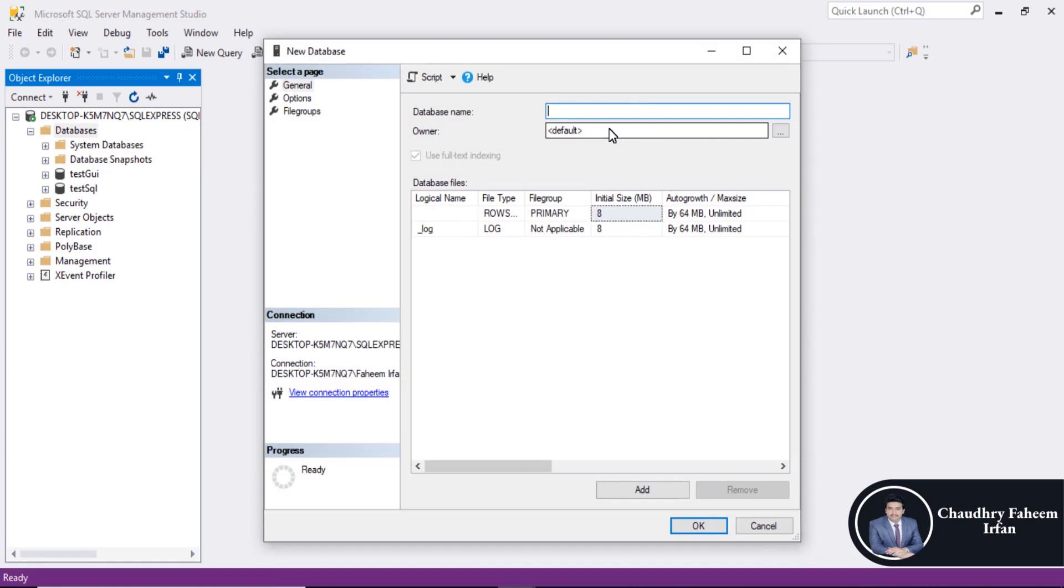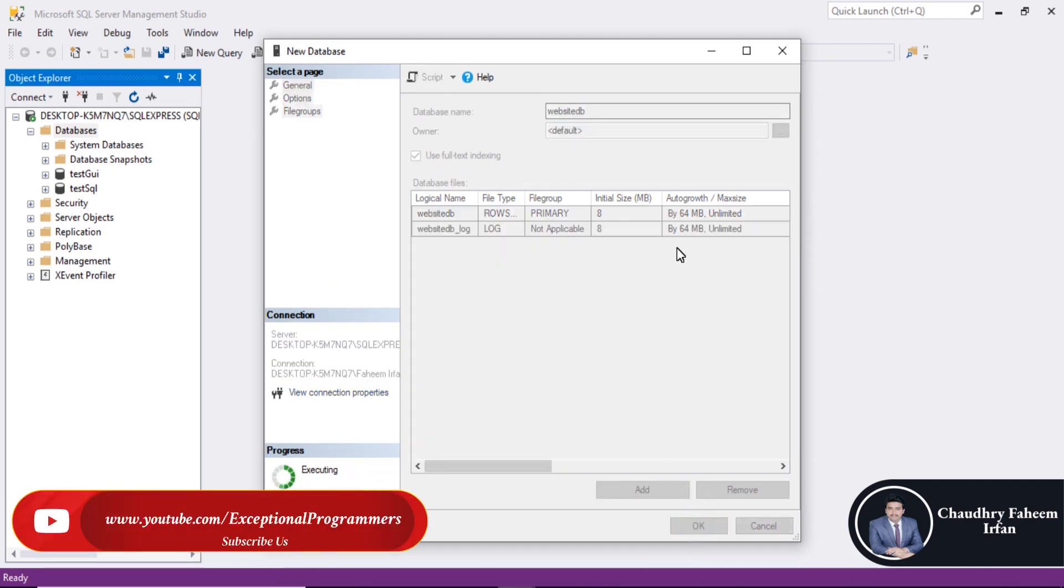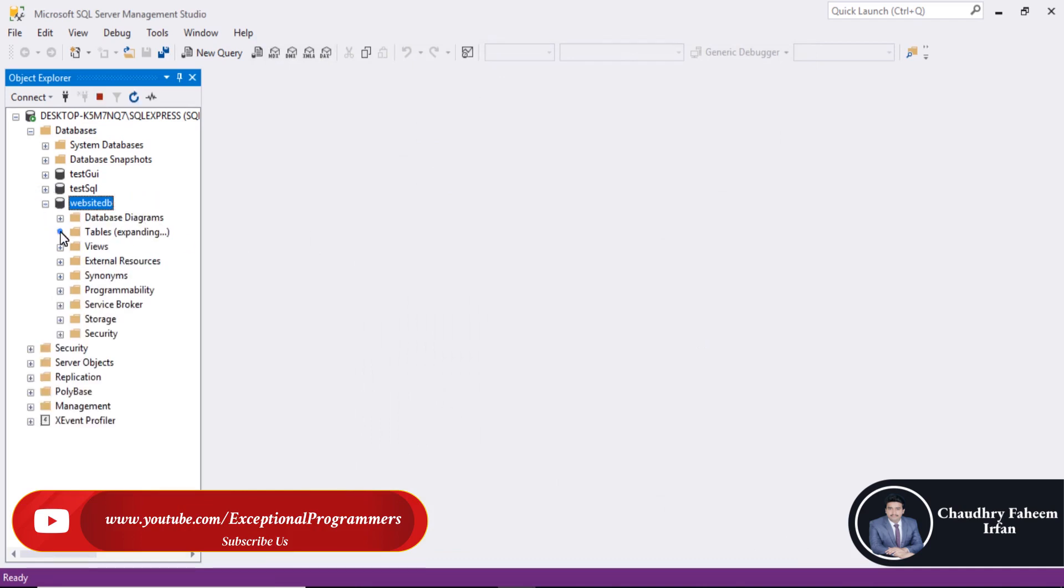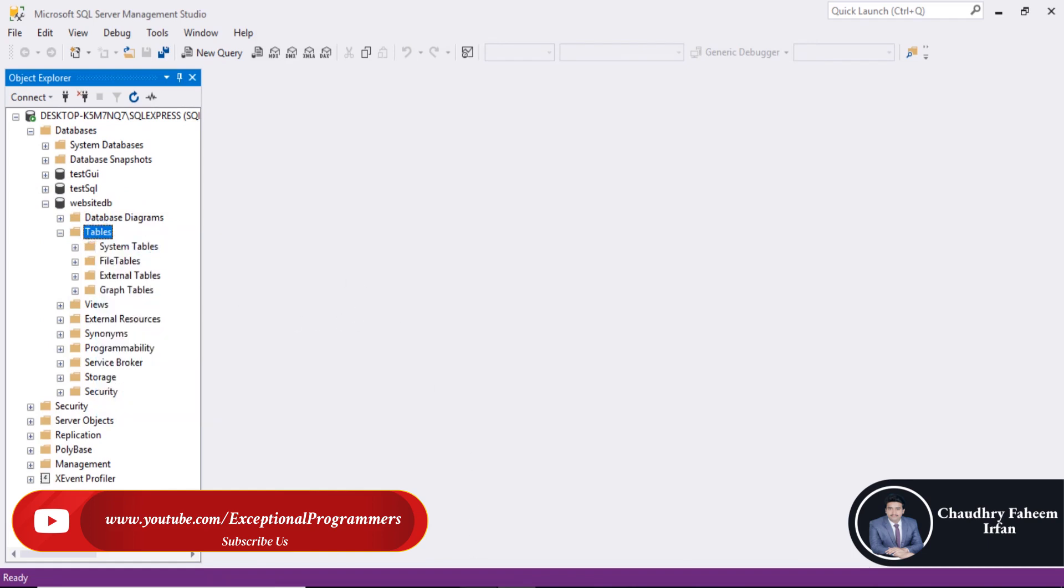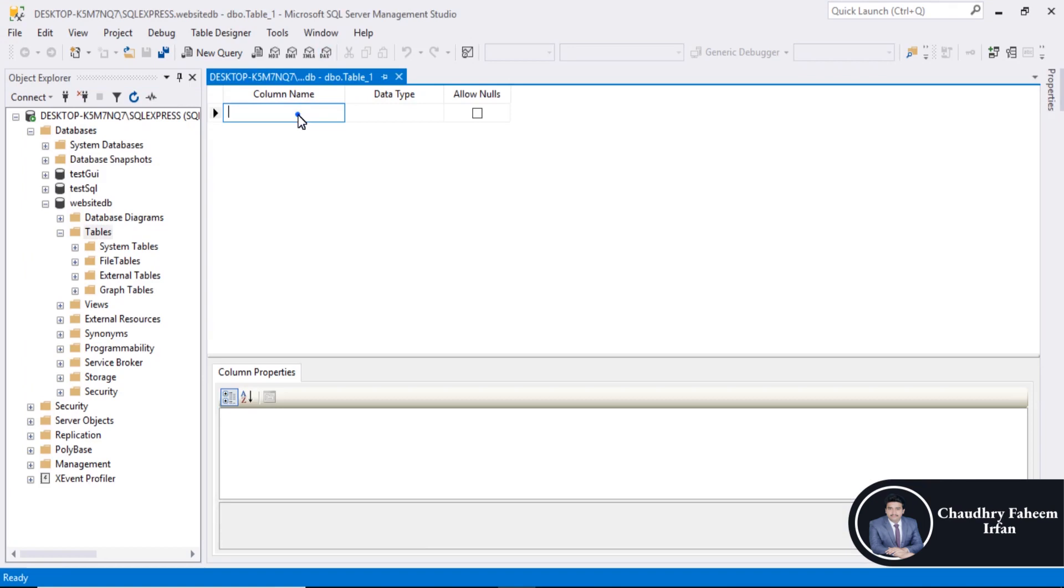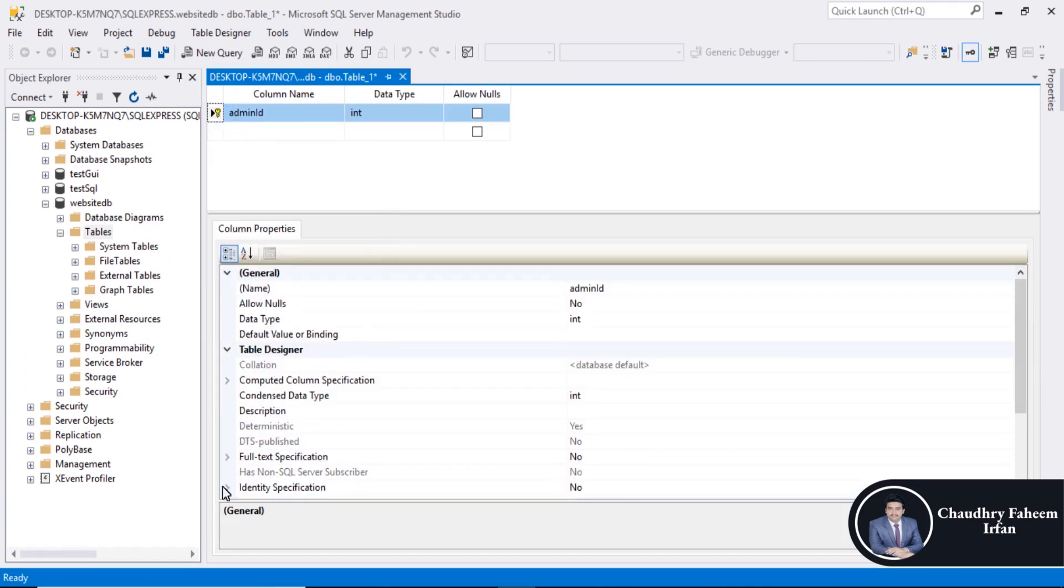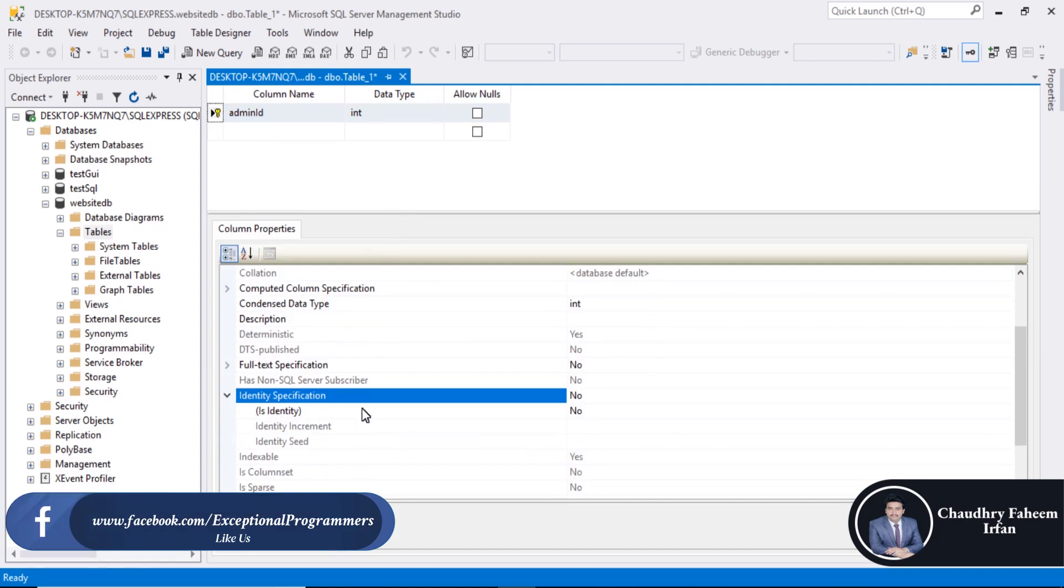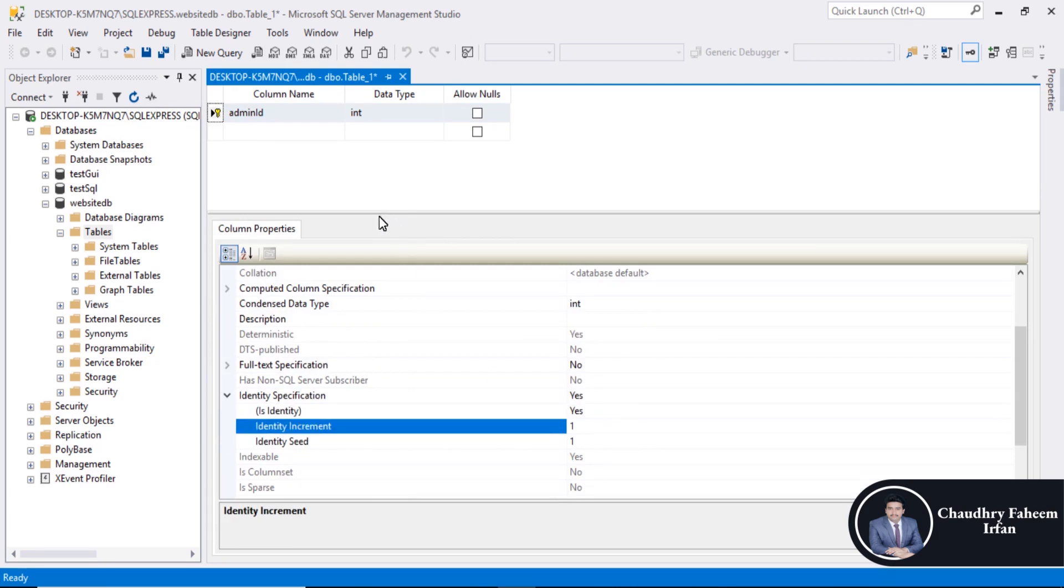Database name is website DB. Go to tables, right click, table, and create admin table. Admin ID integer, right click, set primary key, also identity specification yes, auto increment by one.